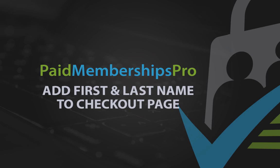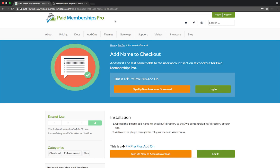Hi there, welcome to the Paid Memberships Pro guided video series. Today I'm going to be showing you how to add a first and last name field to your checkout page.